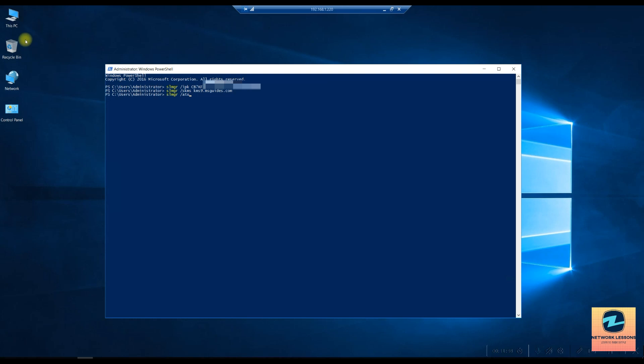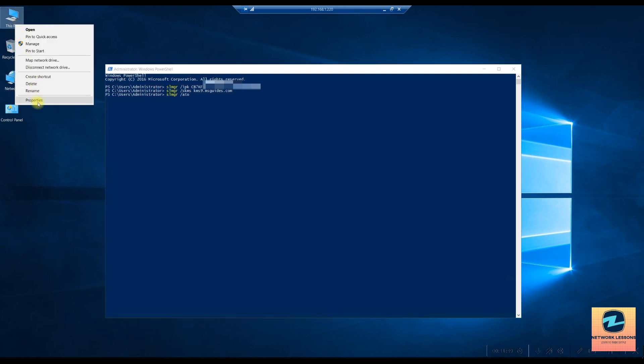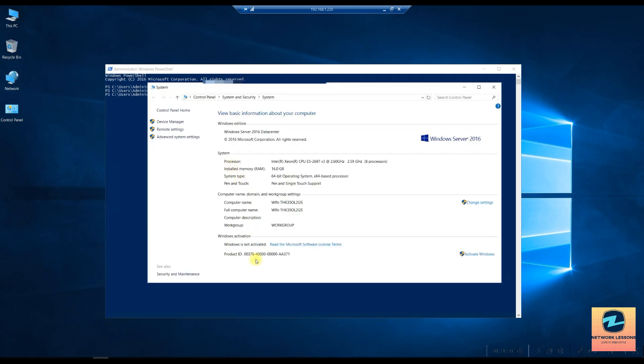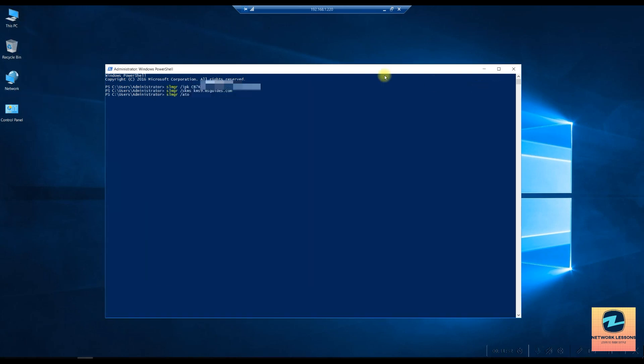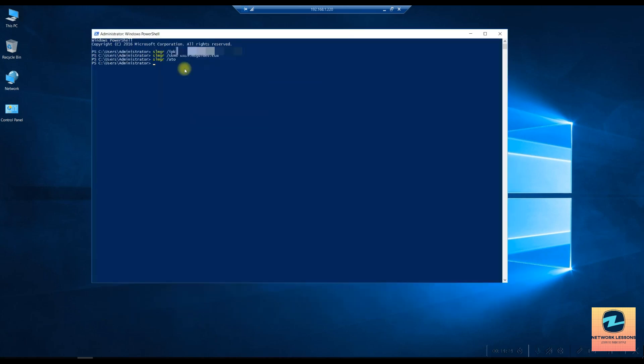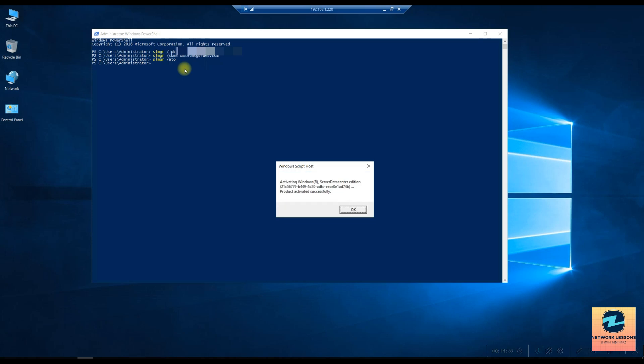Now again I'll show you this is not activated. Now I'm running this command and wait for this command to complete successfully. So that has activated successfully.